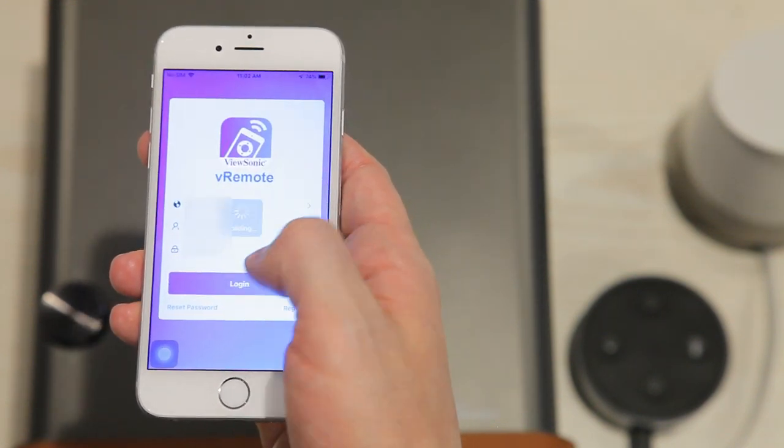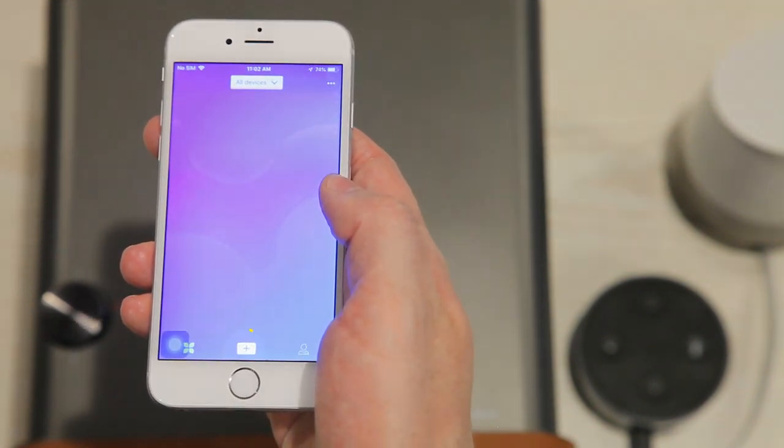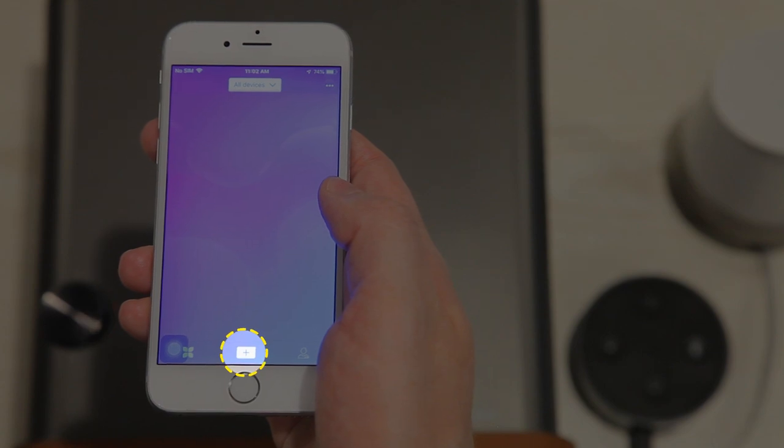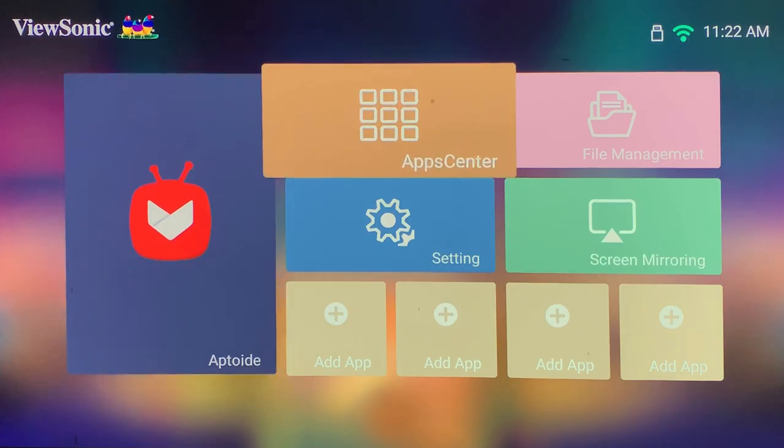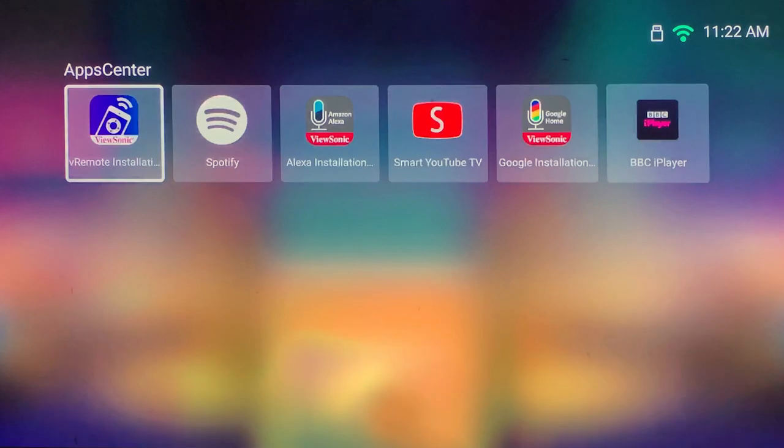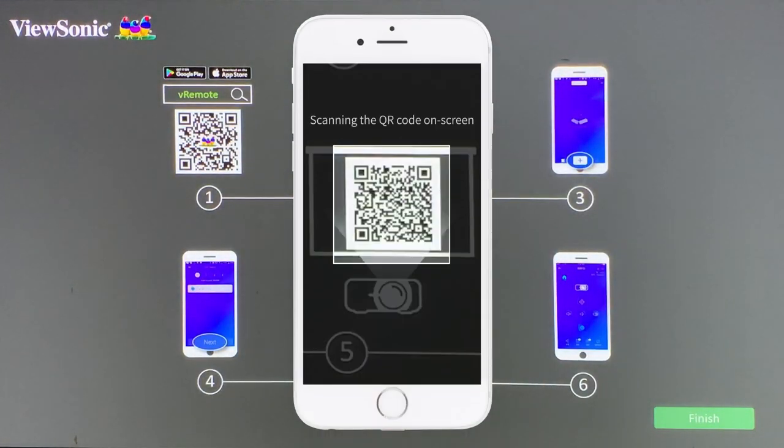Now you need to add your projector. You can do this by selecting the plus icon and scanning the QR code on screen to link vRemote and the projector together.